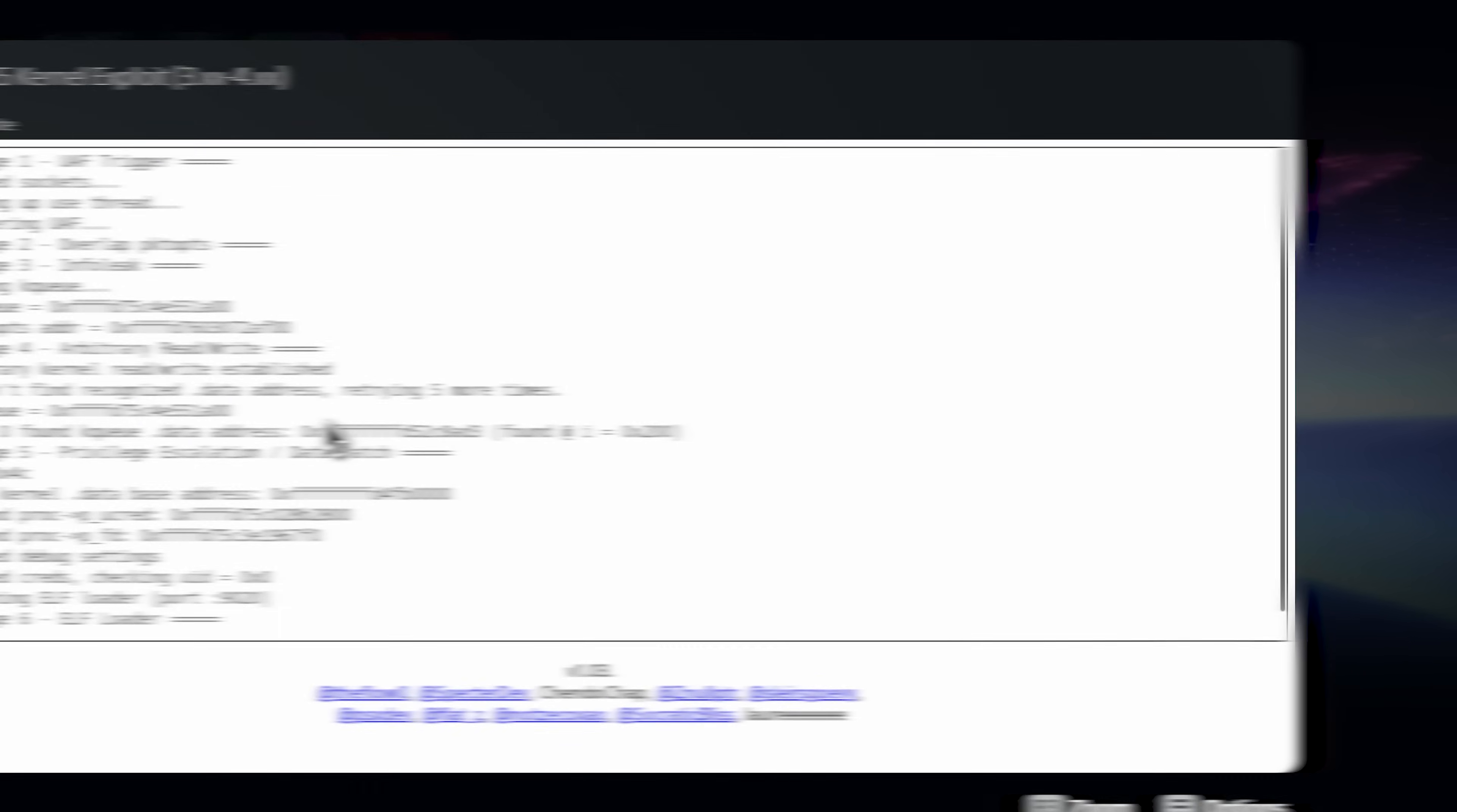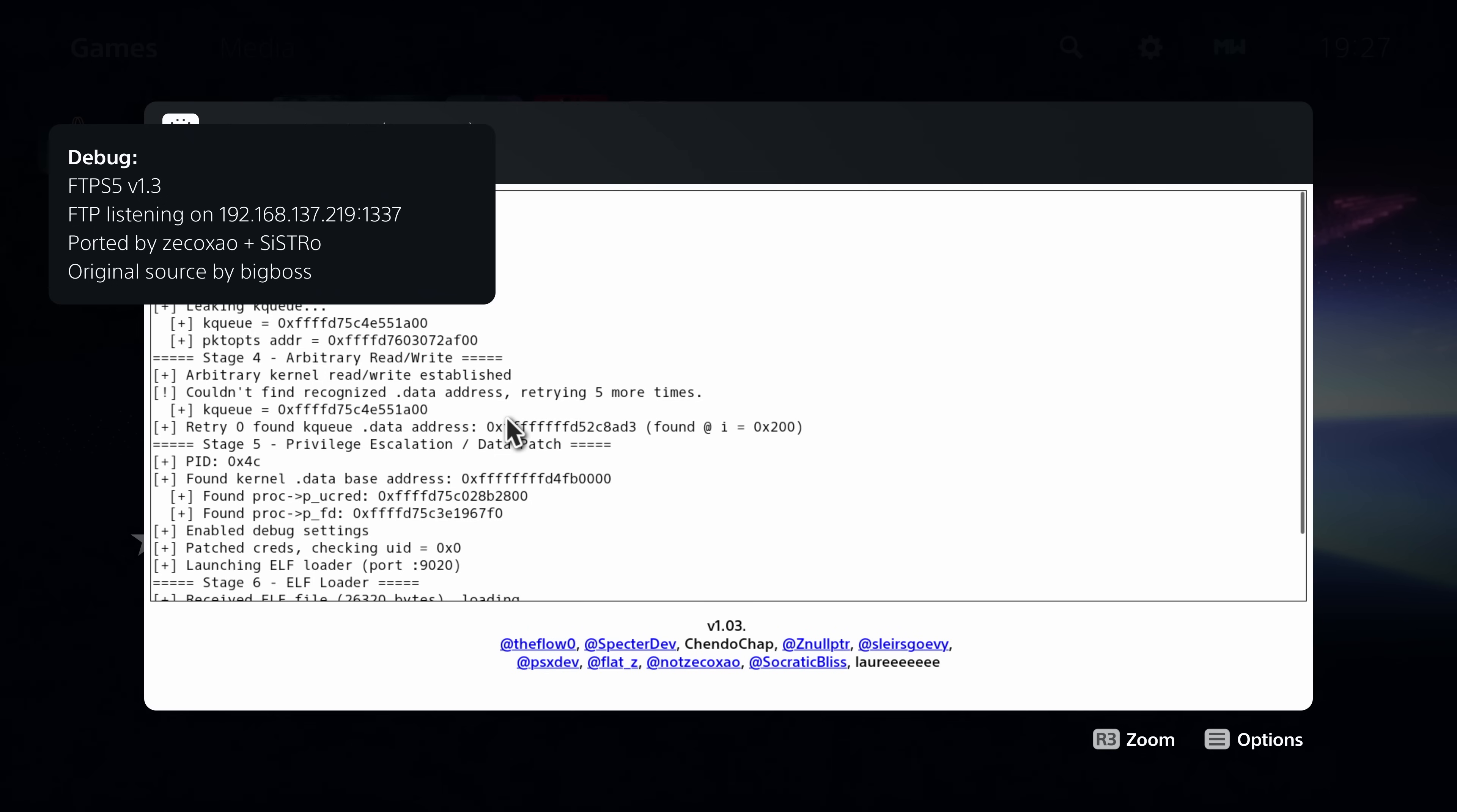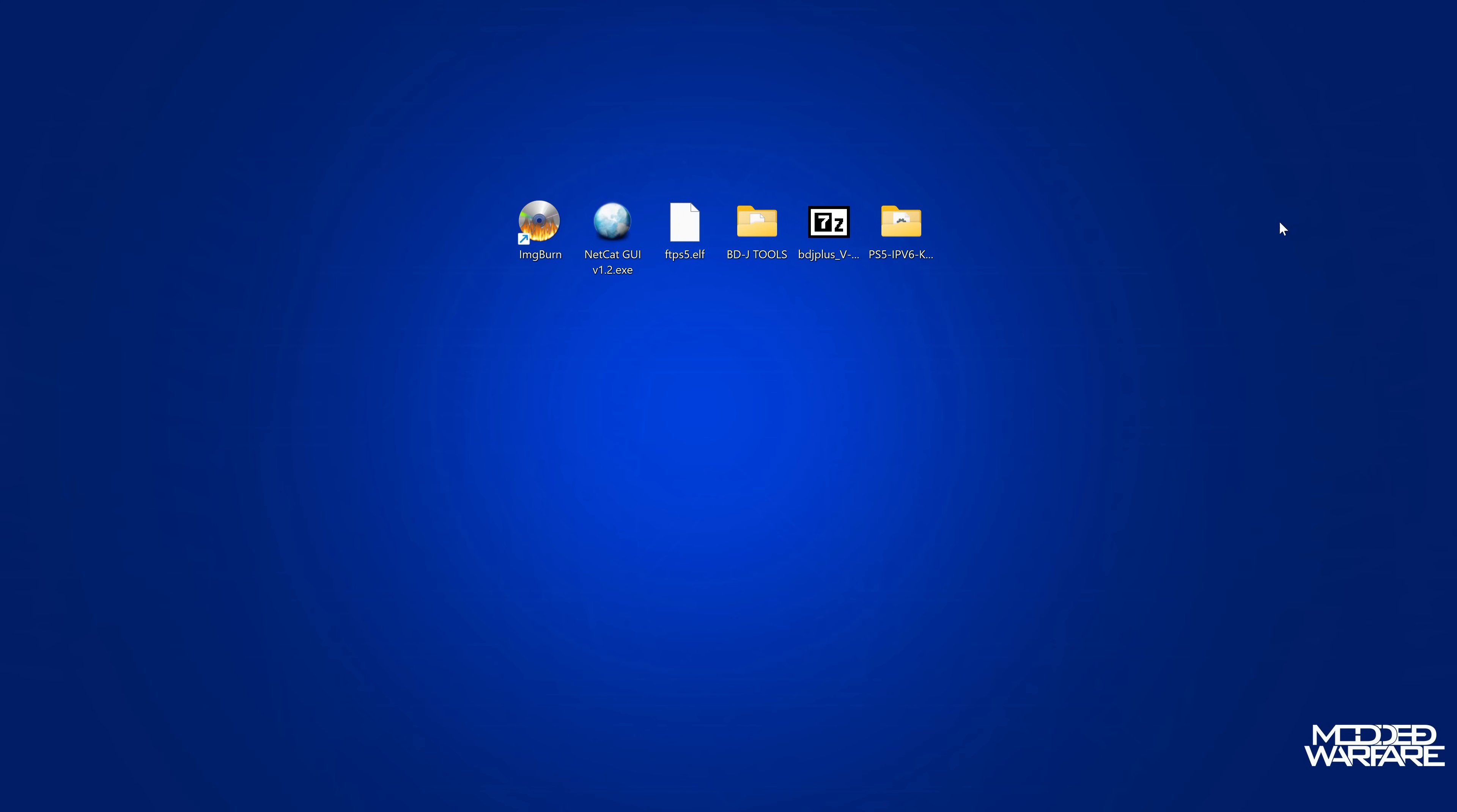So once the exploit is up and running, we're going to switch over to our computer here. I'm going to run Netcat GUI and copy our FTP payload in there, enter the IP address of our PS5 and the port number as 9020, which of course I'll leave this stuff linked in the video description. We're going to inject the payload so that we can get FTP up and running on our PS5, and then we should be good.